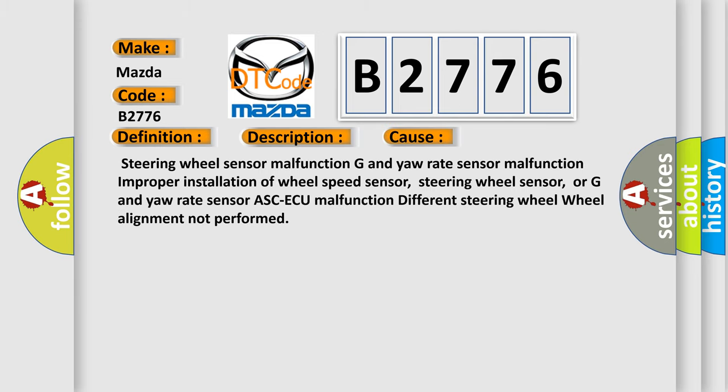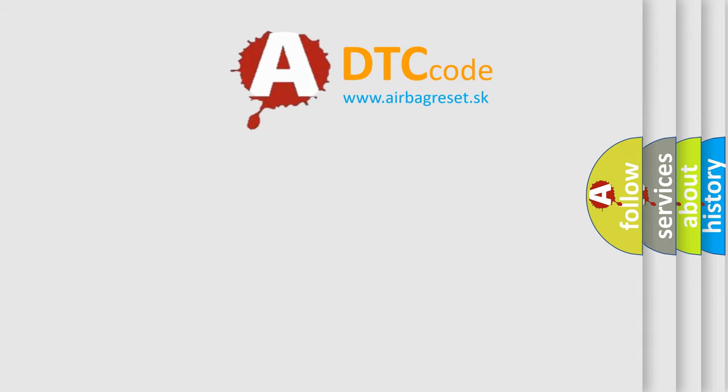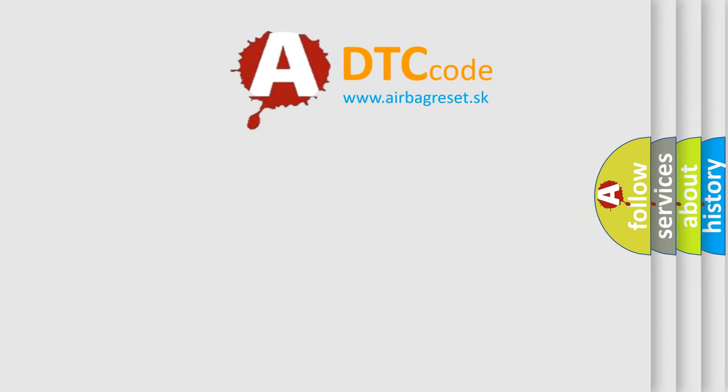This diagnostic error occurs most often in these cases: Steering wheel sensor malfunction, G and yaw rate sensor malfunction, improper installation of wheel speed sensor, steering wheel sensor, or G and yaw rate sensor, ASC ECU malfunction, different steering wheel, or wheel alignment not performed.